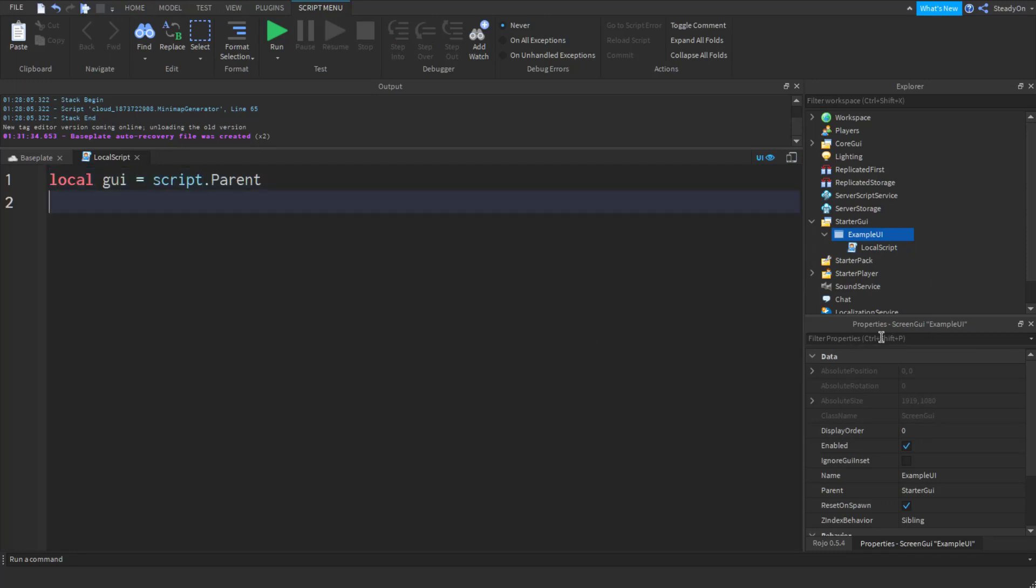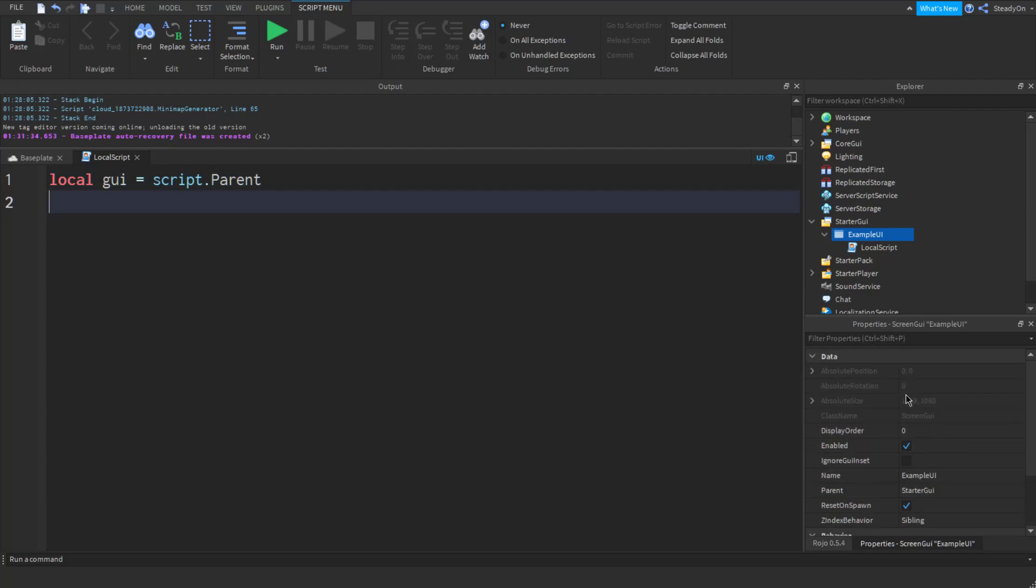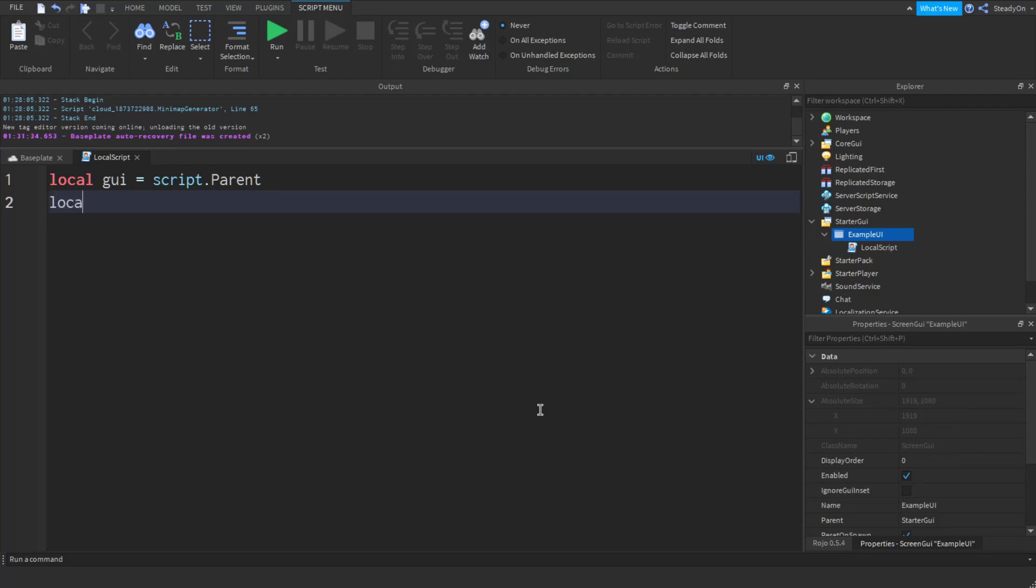And it's actually, in the properties of the GUI, are two X and Y values, the absolute size, and this absolute size is the player's screen resolution. So we just say local X, Y equals GUI dot absolute size dot X and GUI absolute size dot Y.